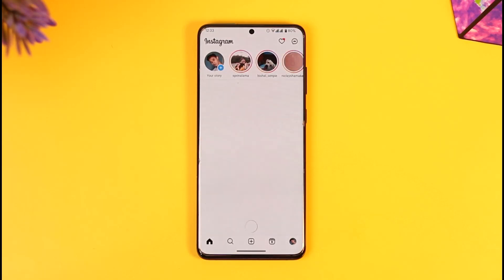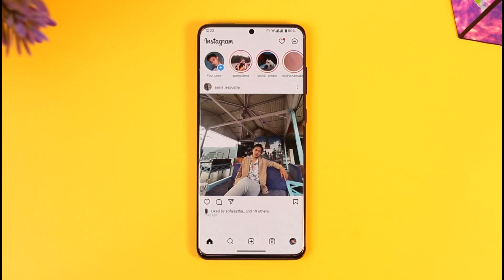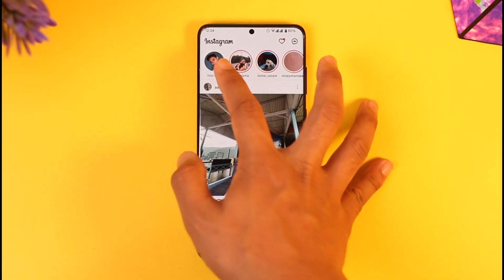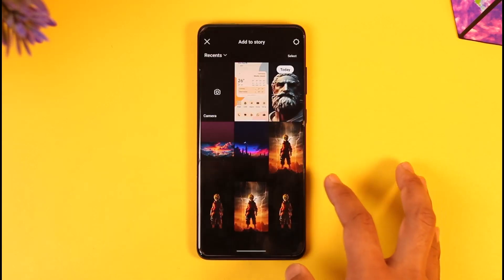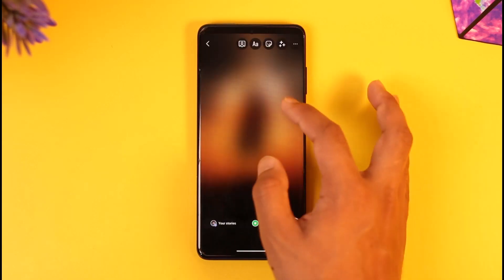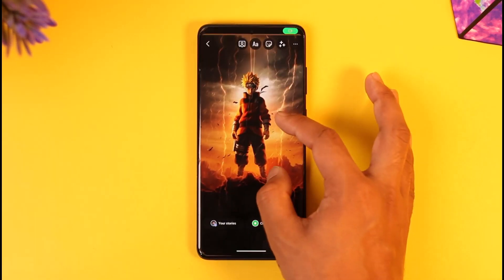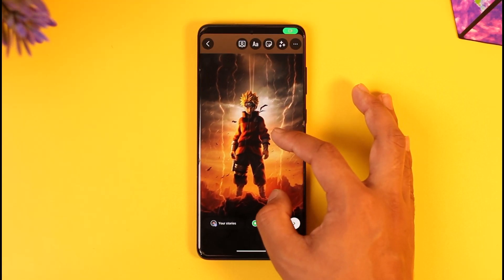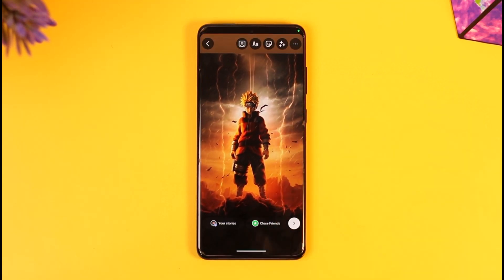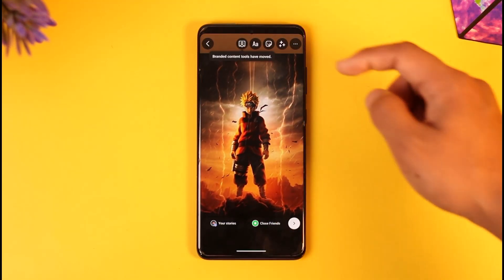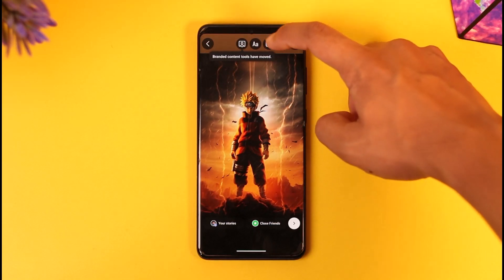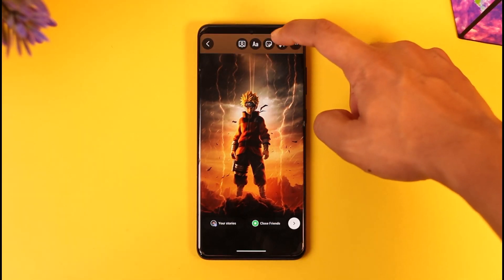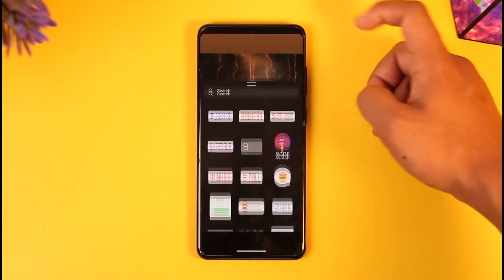Once you launch the Instagram app, just try to upload a new story. Tap the plus icon and then select any random story. Once you select a story and want to add music to it, all you have to do is tap the sticker icon from the top right of the screen. You can see the sticker icon — make sure to tap on it.